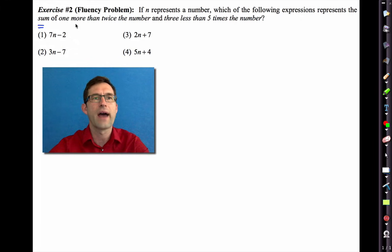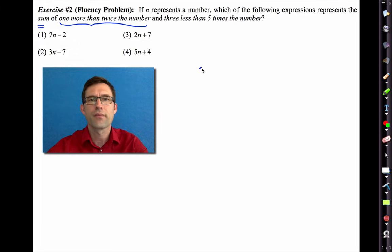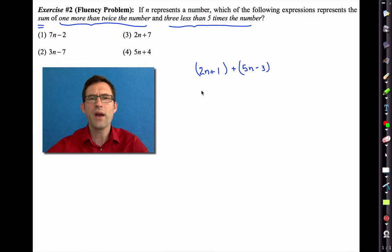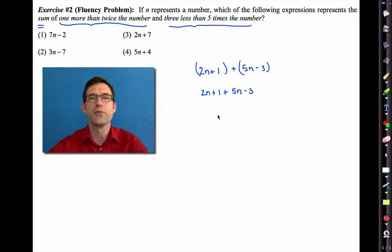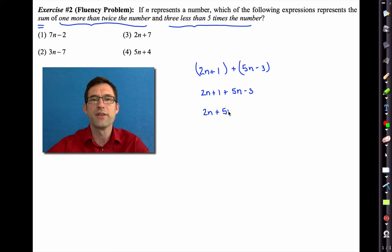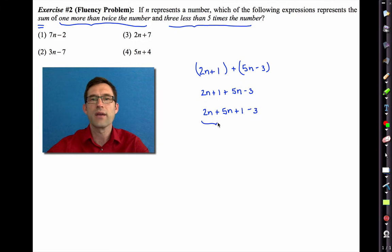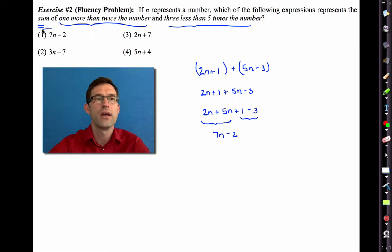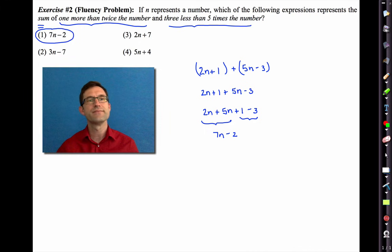We're summing 'one more than twice the number' — that's (2n+1) — with 'three less than five times the number' — that's (5n−3). Using the associative property, the parentheses don't matter. We flip-flop using the commutative property to get 2n+5n+1−3. Combining like terms: 2n+5n is 7n, and 1−3 is −2, giving a final result of 7n−2, which is choice one.